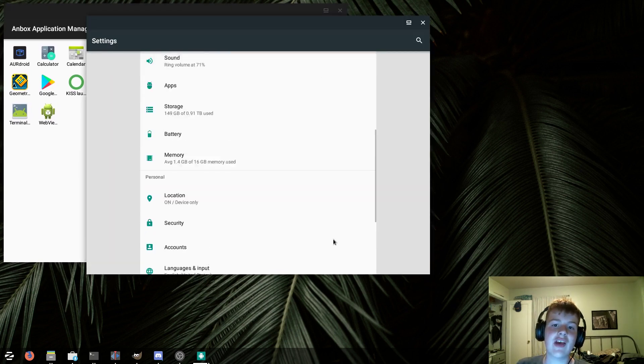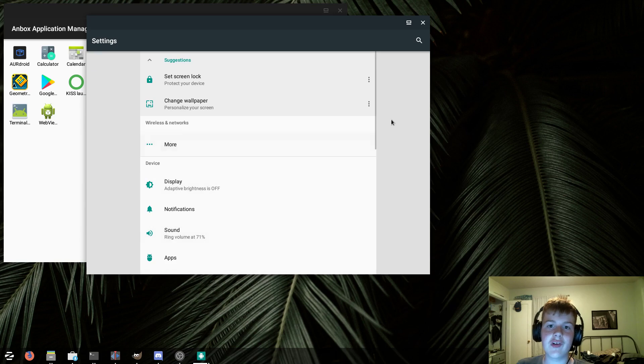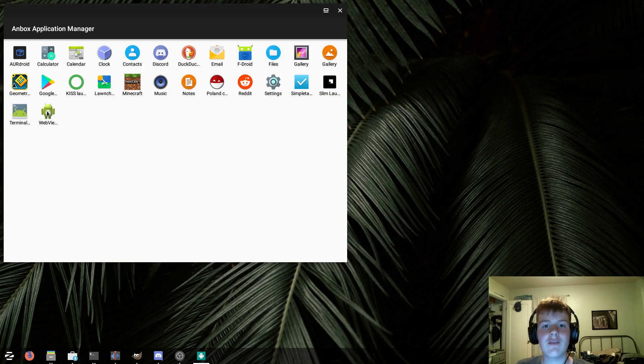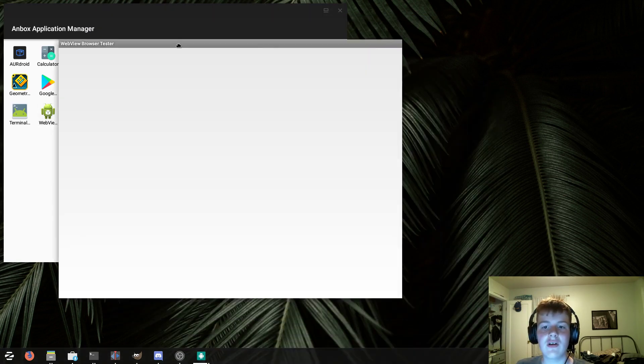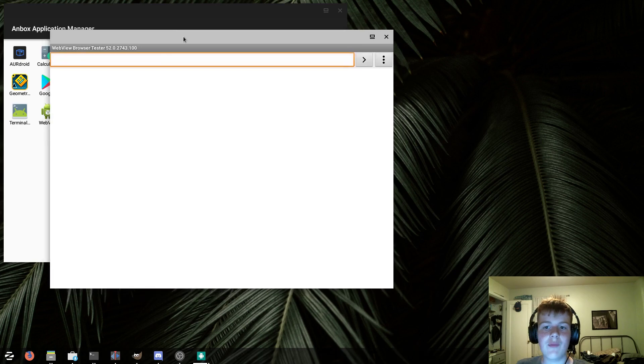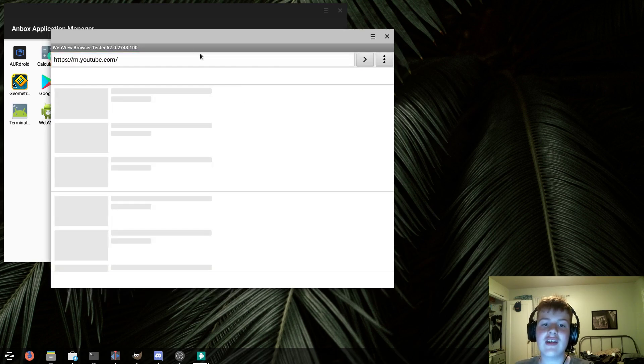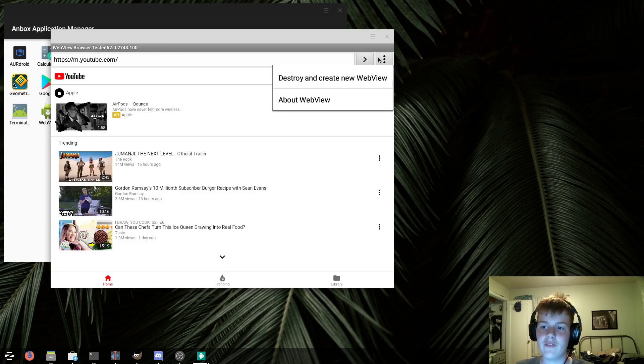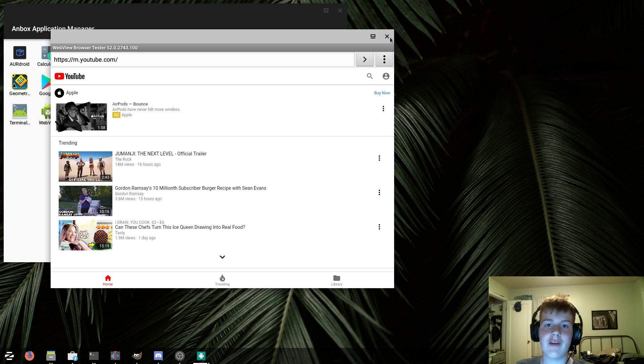The settings app works pretty flawlessly, which is good because you want to be able to configure Andbox. And finally, the WebView shell, it works fine, although it looks a bit dated. However, as you can see, I can load up YouTube.com on here, although it is the mobile version. So yeah, the WebView thing works fine.